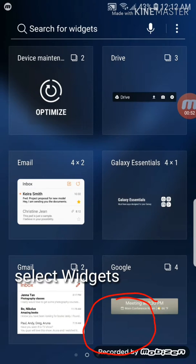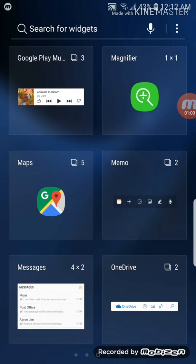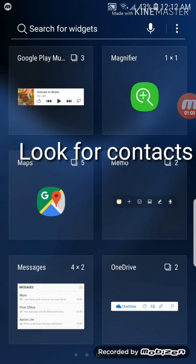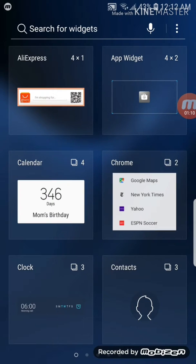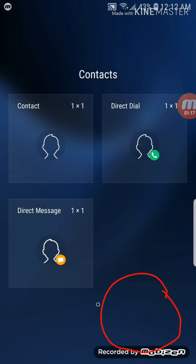In widgets you get all these options like device maintenance, drive, email, Galaxy essentials, Gmail, Google. What you're looking for is contact. There is a widget called contact. You can search here as well but it's easy to find. Here right in the bottom corner, contact. I'm just going to choose contact.